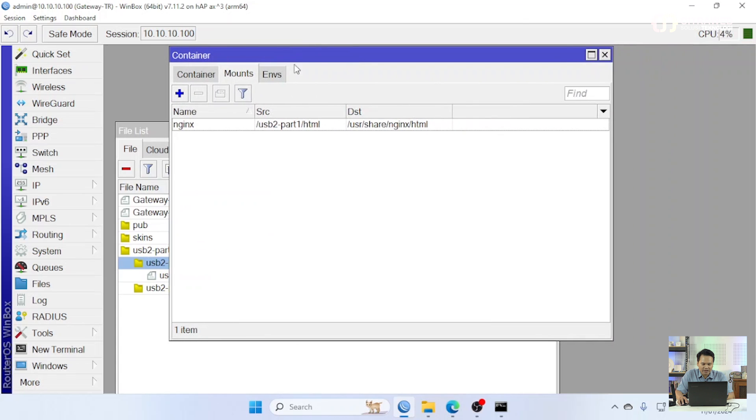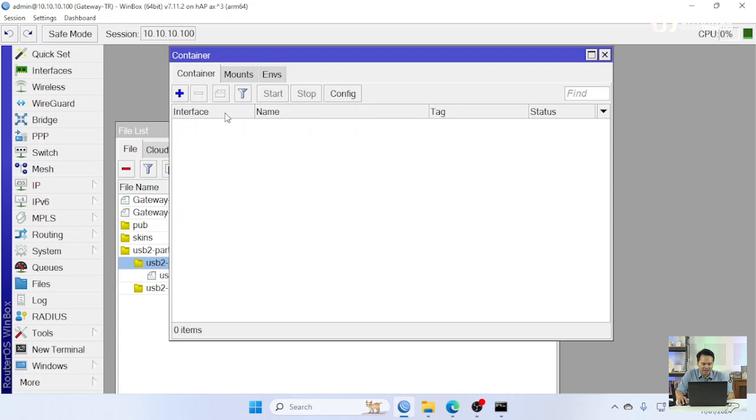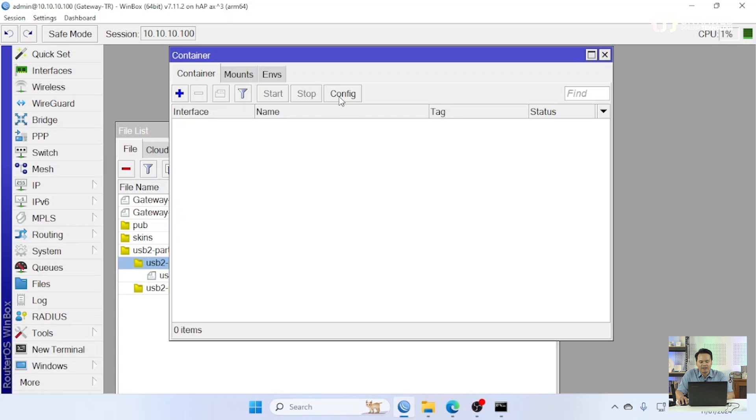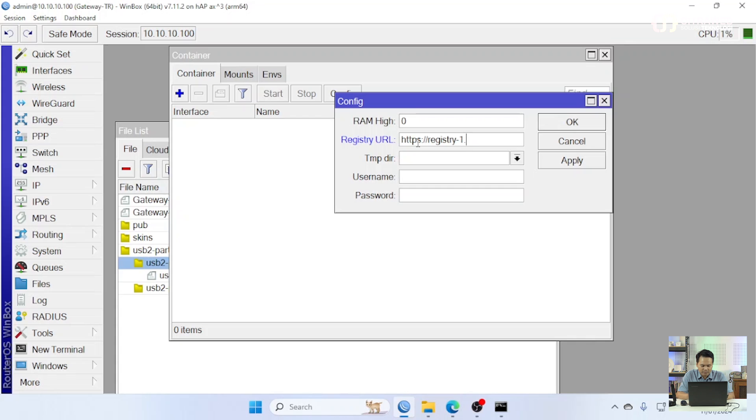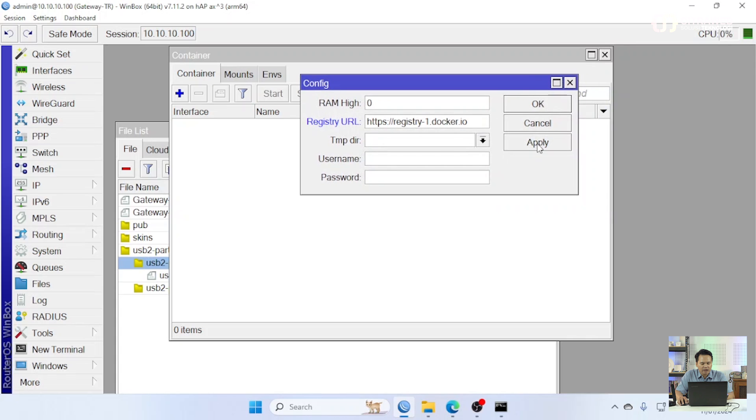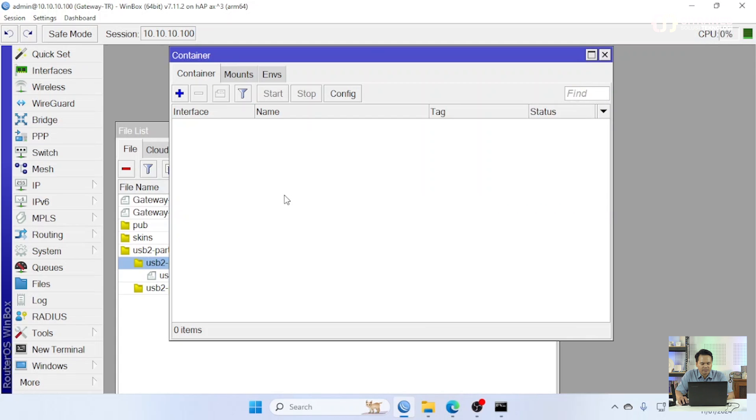Kita cek di bagian ini sudah benar atau belum. Kalau sudah kita ke bagian container di bagian container ini dimana kita bisa pull image tapi dari mana kita pull-nya. Sebelum kita pull, kita masukkan dulu kita ambil image nya dari mana. Caranya bisa teman-teman klik config kemudian masukkan URL registry-nya disini saya pakai https://registry-1.docker.io. Ok, apply, dan ok.